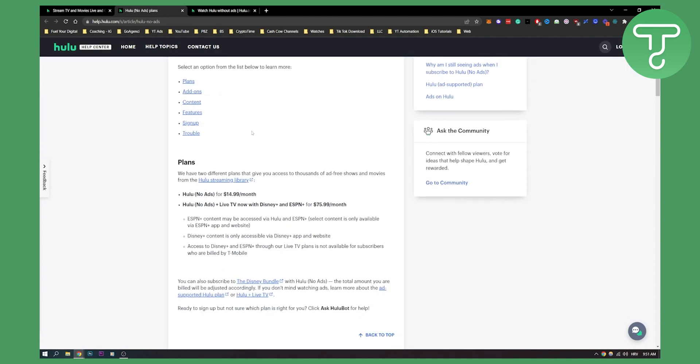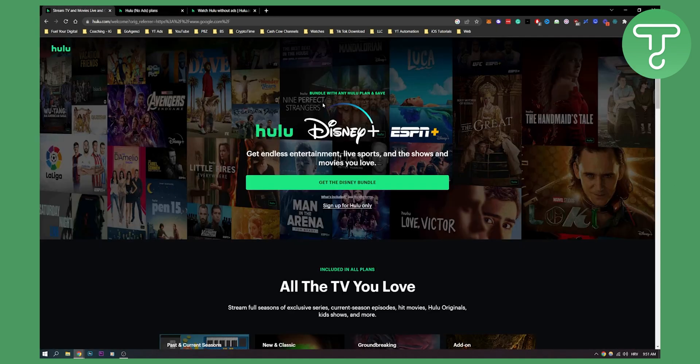If you want to watch Hulu with no ads, they actually have a plan as you can see here, Hulu no ads for $15 a month, which is really not that much considering how much content they have. Also, you can actually get a Disney Plus bundle.